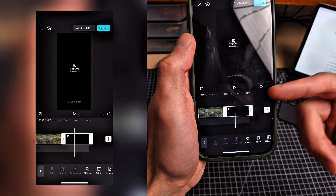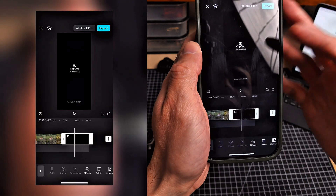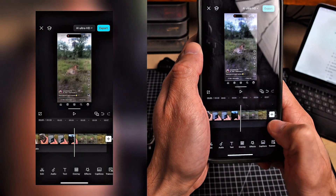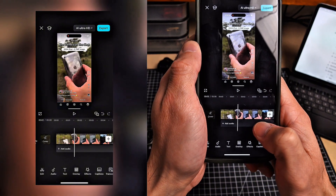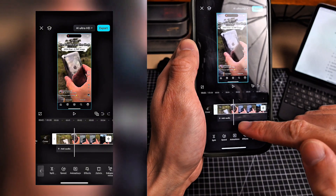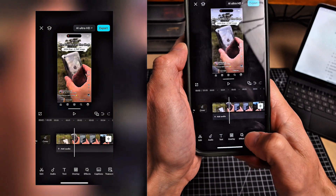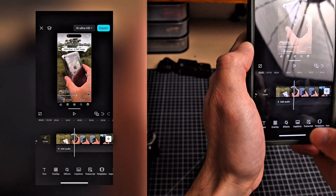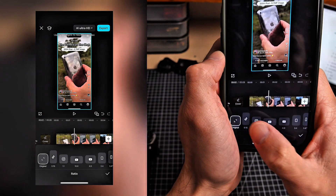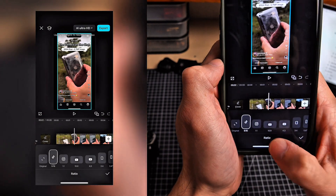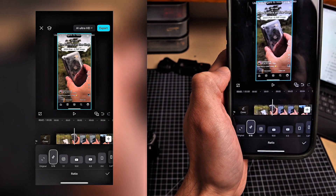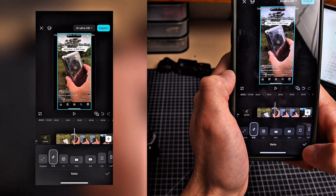When you make a new CapCut project, it also adds a little watermark at the end, so make sure you tap that and hit delete. Next, click outside the timeline so nothing is highlighted, then drag the bottom toolbar until you see aspect ratio. Select nine by sixteen — that's what you need for all TikTok Shorts, Reels, and Instagram Stories — and hit OK.